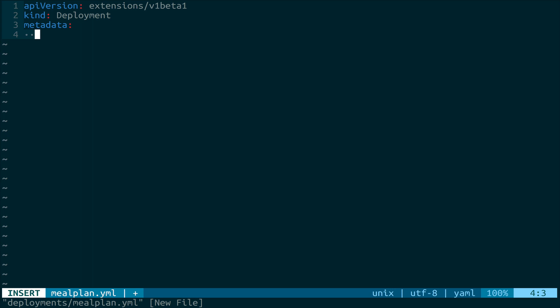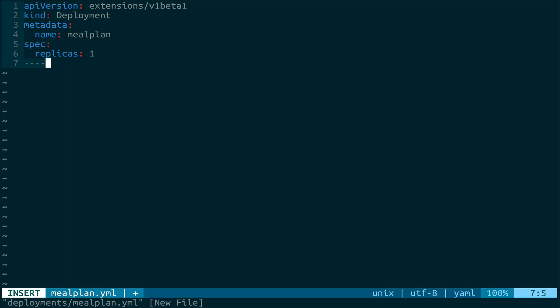So if we did kubectl run, and then we give it an image, and we give it a name, right? So it'd be kubectl run nginx, image would be nginx one point whatever. So in this case, we're going to call this mealplan. Next up, we get to create the specification for this deployment. So the spec is here, and this lets us say how many replicas we need. So we're only going to use one right now, but we can spin this up later to be a higher number just so we can load balance it properly.